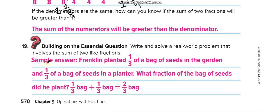Write and solve a real world problem that involves the sum of two like fractions. You can write it by your own choice as well. That was today's lesson, guys. I hope you understand it. If you did, don't forget to like this video and subscribe to my channel, Learn Math with Mr. Saad, and press the bell icon to get notified for every new video. Thank you so much, guys — have a nice day!